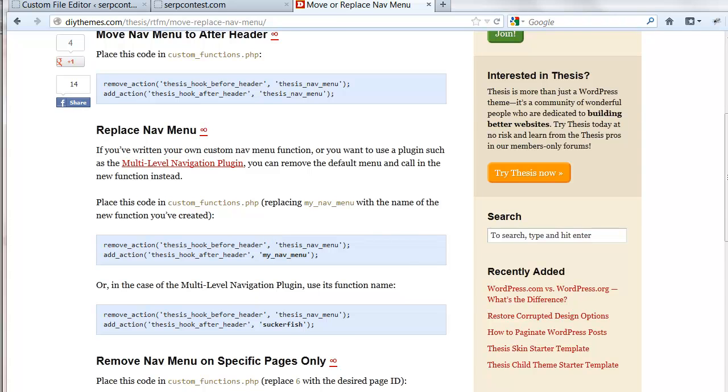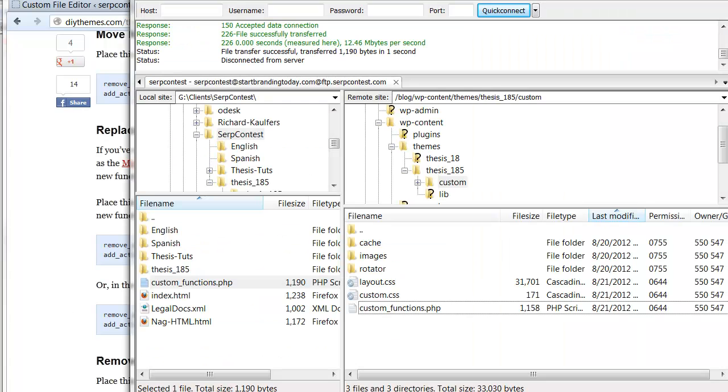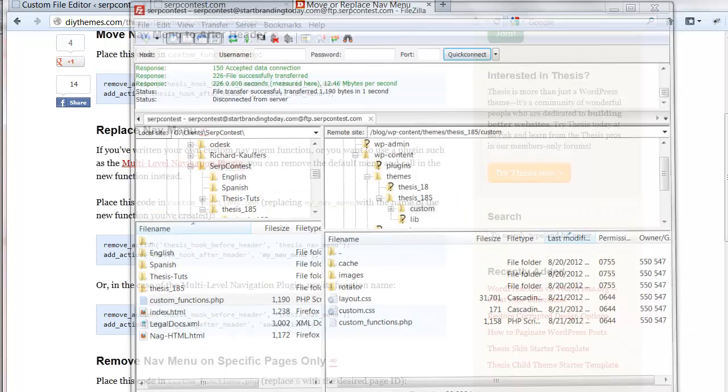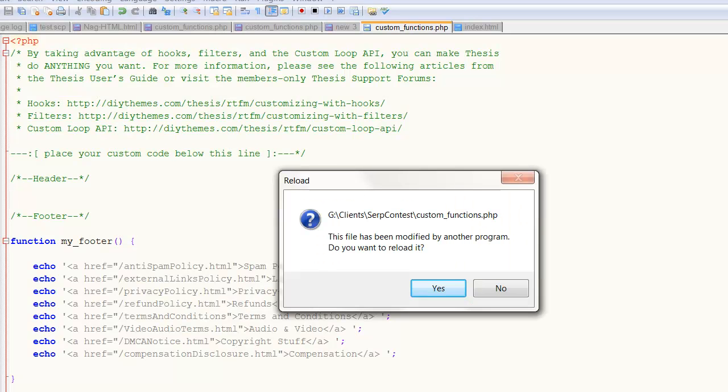Tools that I use: FileZilla, always have your FileZilla, and Notepad++.